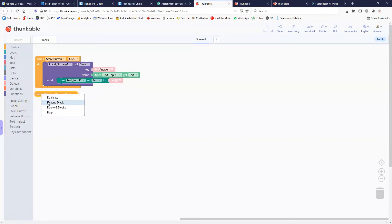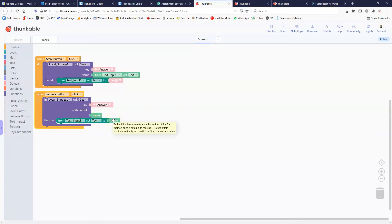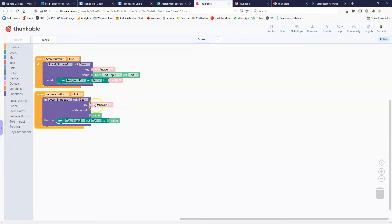When we want to retrieve the data we do the opposite — we call the get function from local storage, tell it what piece of information we want, and we want to get that 'answer' we stored. It returns whatever's in that answer spot as value, and then we tell it to change the input box to be whatever came back in value. So we took data from text input, stored it in a place called 'answer', then retrieved it and displayed it back in the text input box.